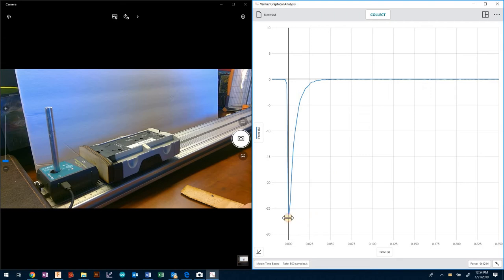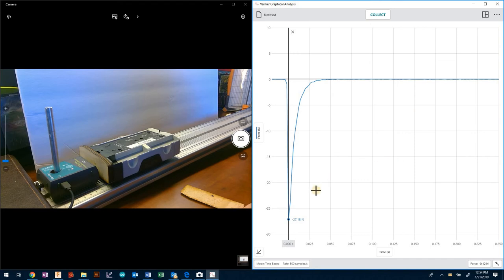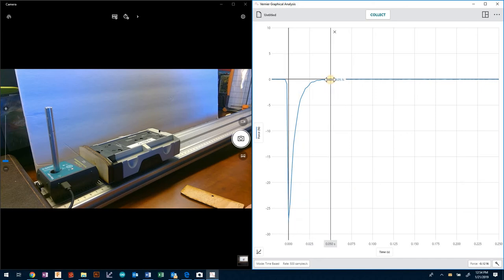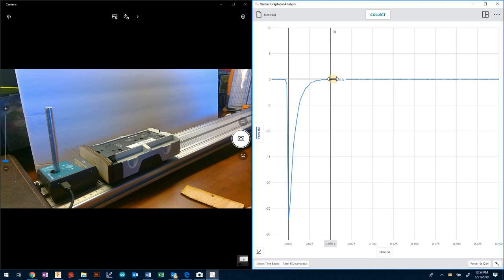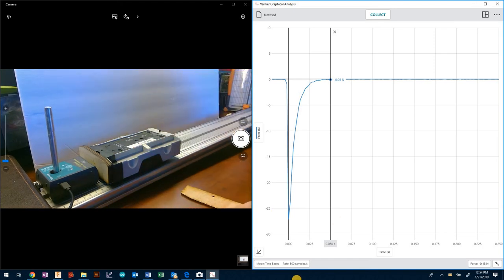We can see here that we've got negative 27 newtons as a maximum force. We should with this setup be experiencing between minus 25 to minus 30 newtons. Then this force is decaying down and it's all happening within 0.05 seconds, 50 milliseconds.